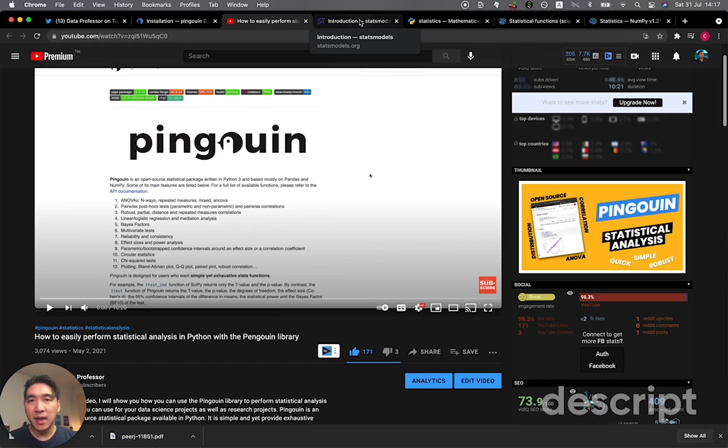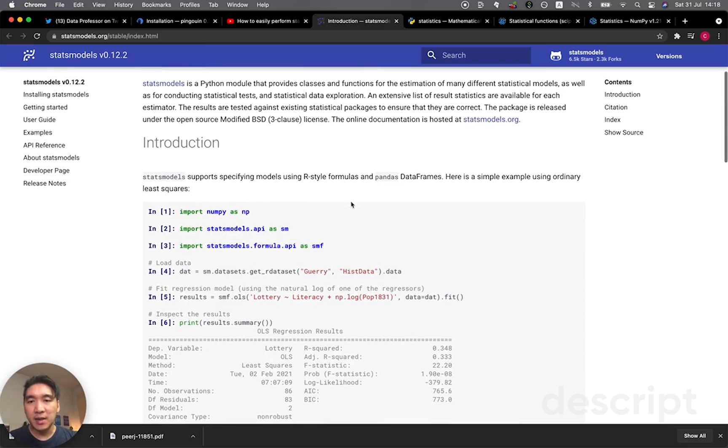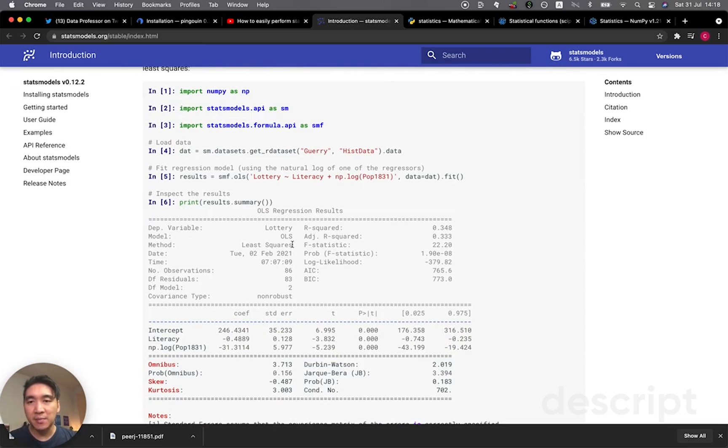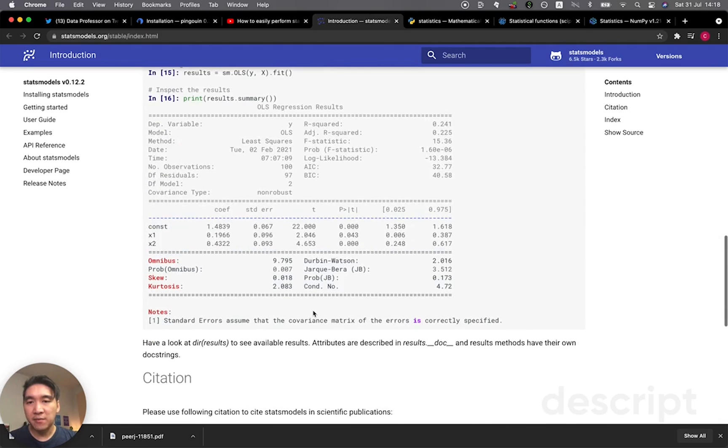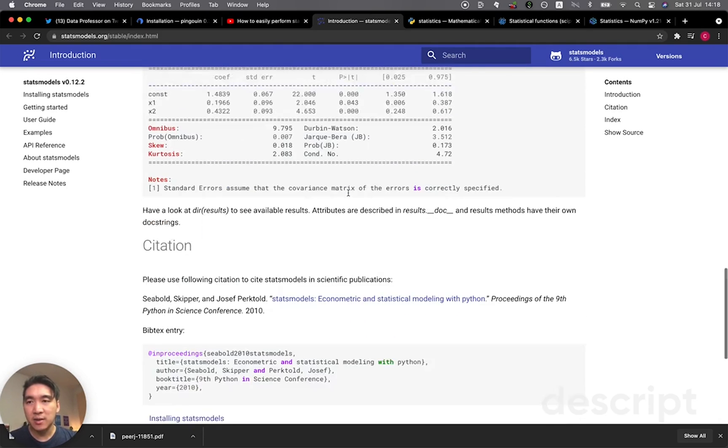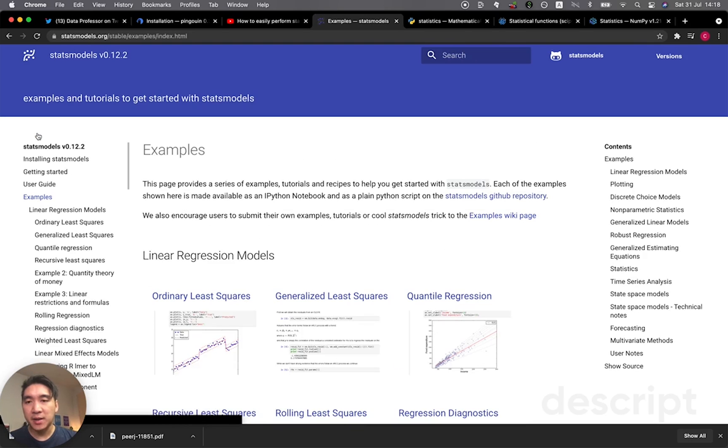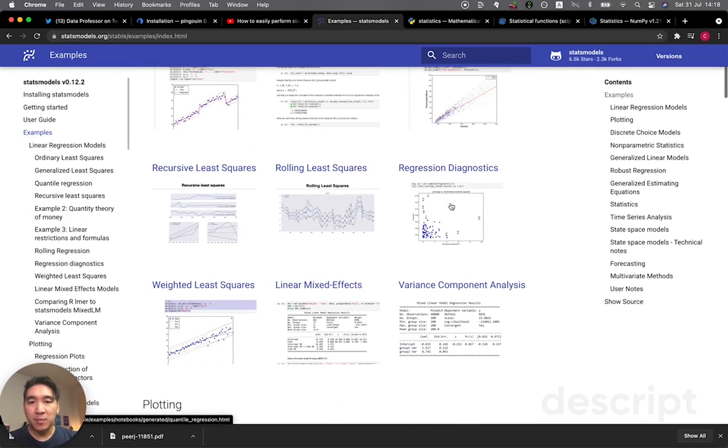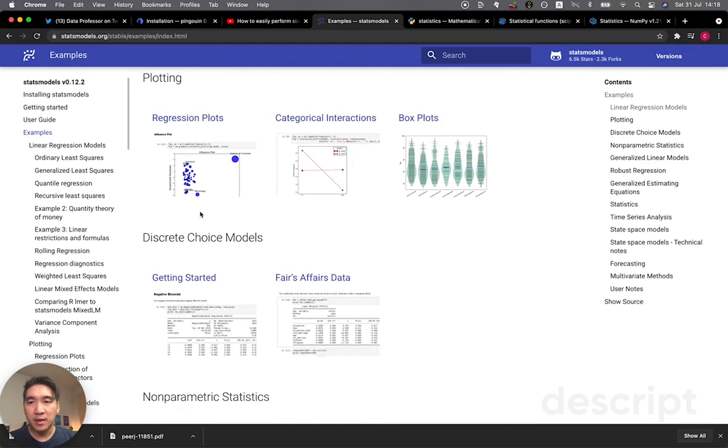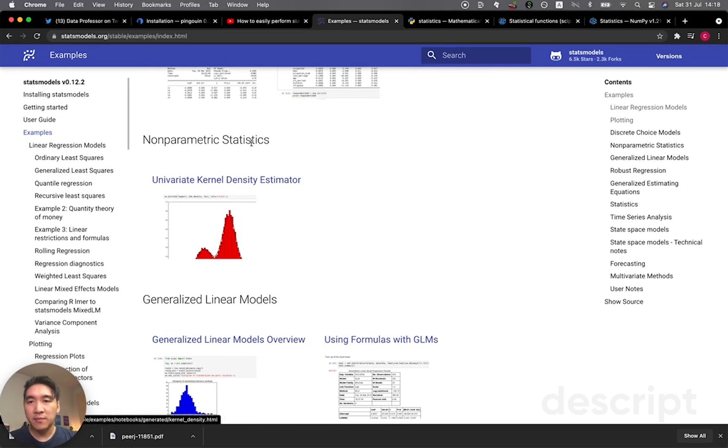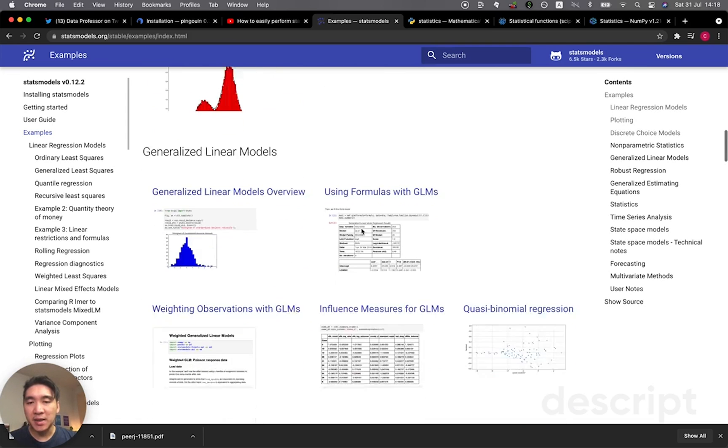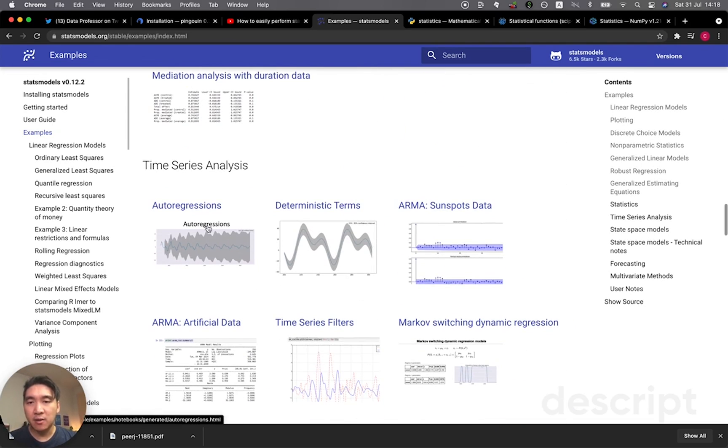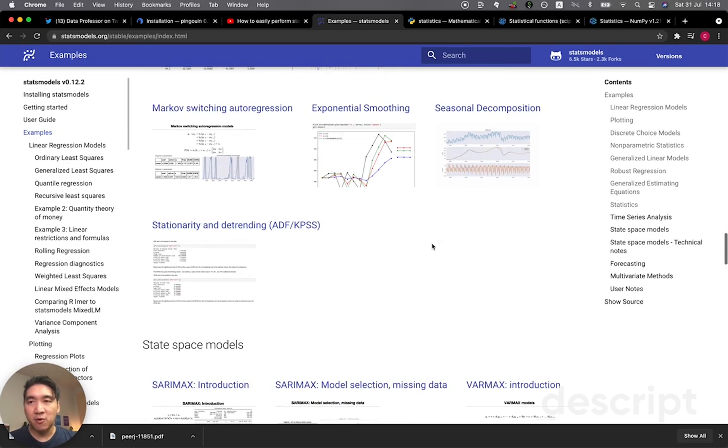And so the second library that I talked about is the stats models. And the great thing about this is the statistical summary that comes out here. As you can see, it provides a very in-depth analysis of the various statistical parameters of your model. Let's have a look further. So you can see that they're pretty detailed and let's check out the examples here. So they provide you some example code for you to get started and they're conveniently grouped according to functionalities. Like, for example, here, you could make some regression plots, box plot, or even do some nonparametric analysis as well. Okay. So you can see here that there are quite a few functionalities that you could perform here in the stats models.